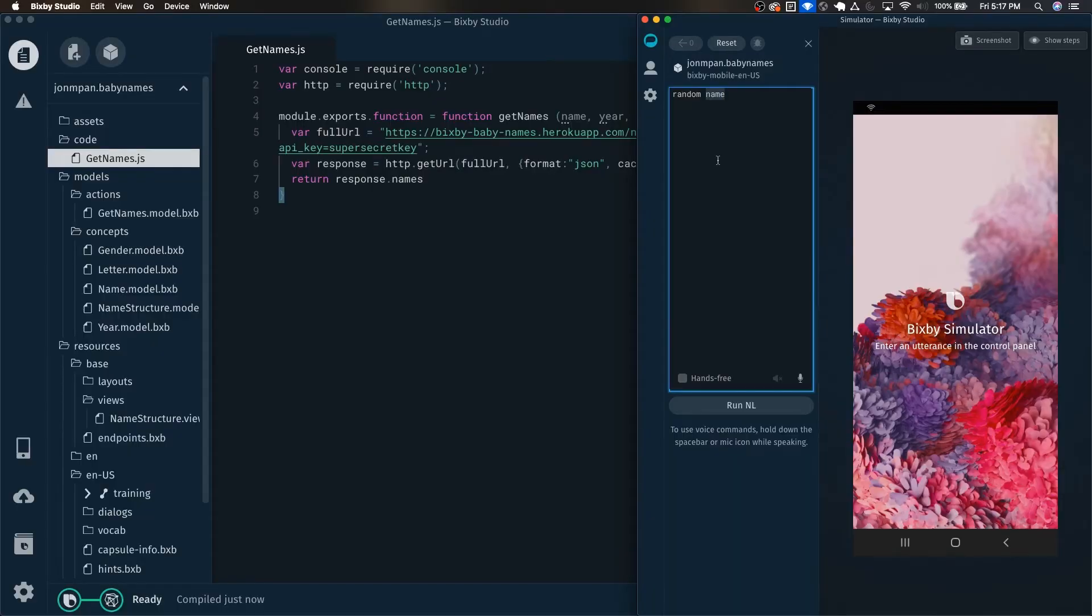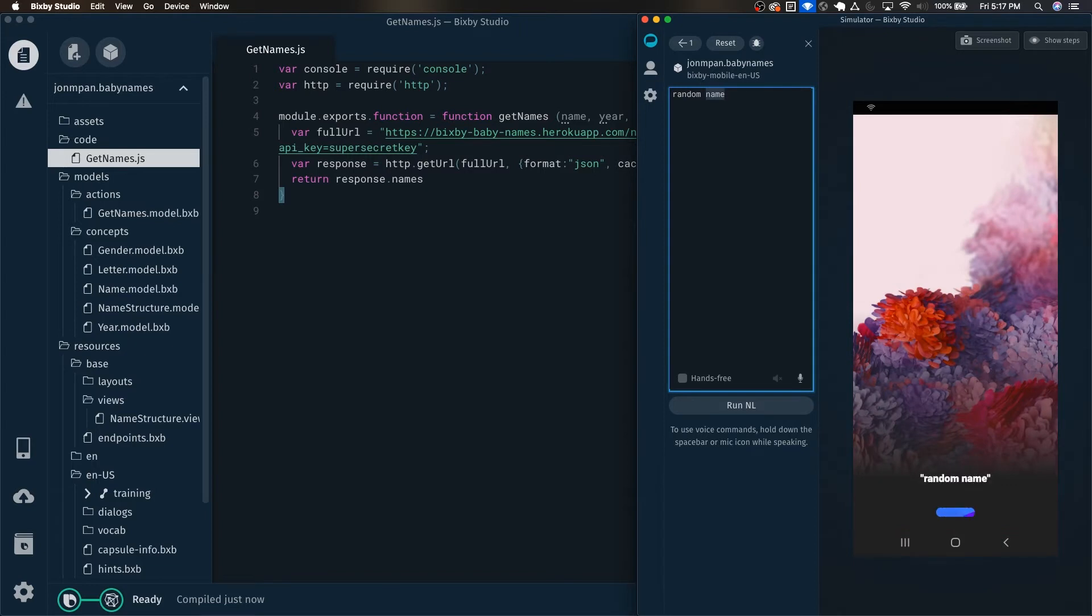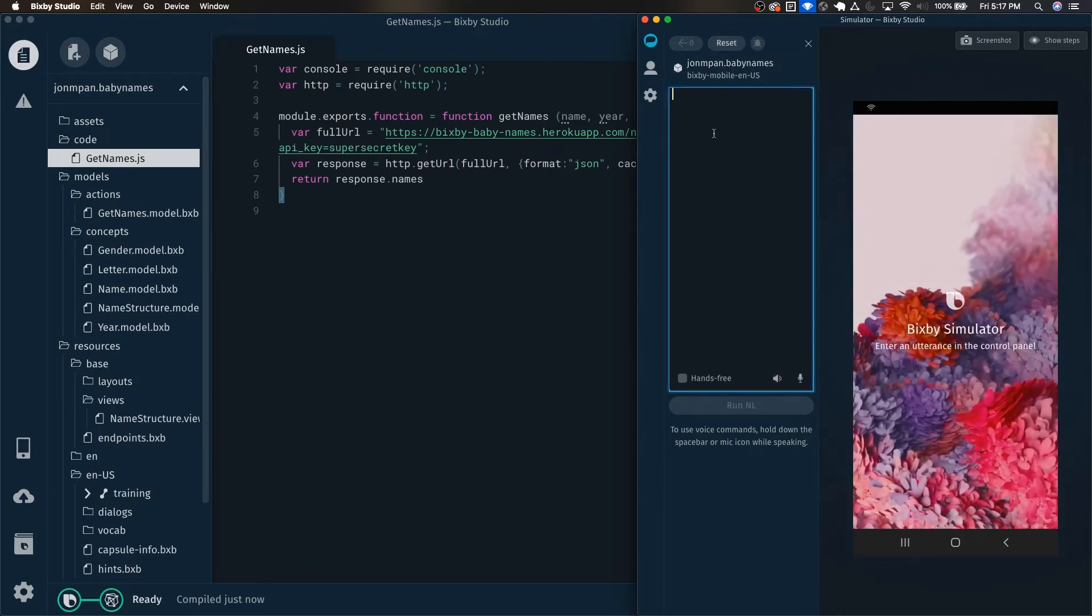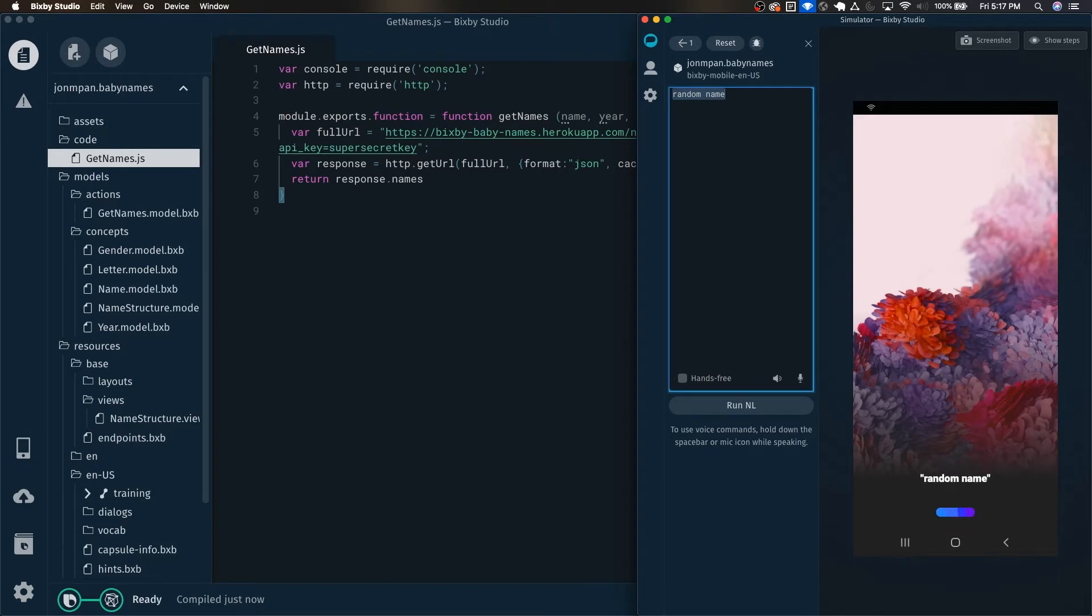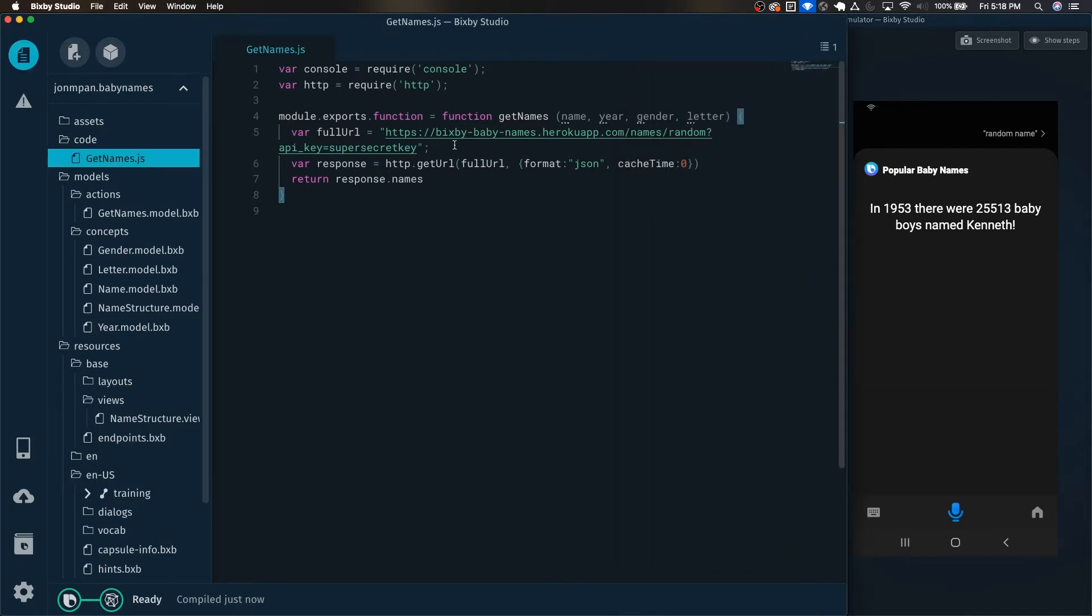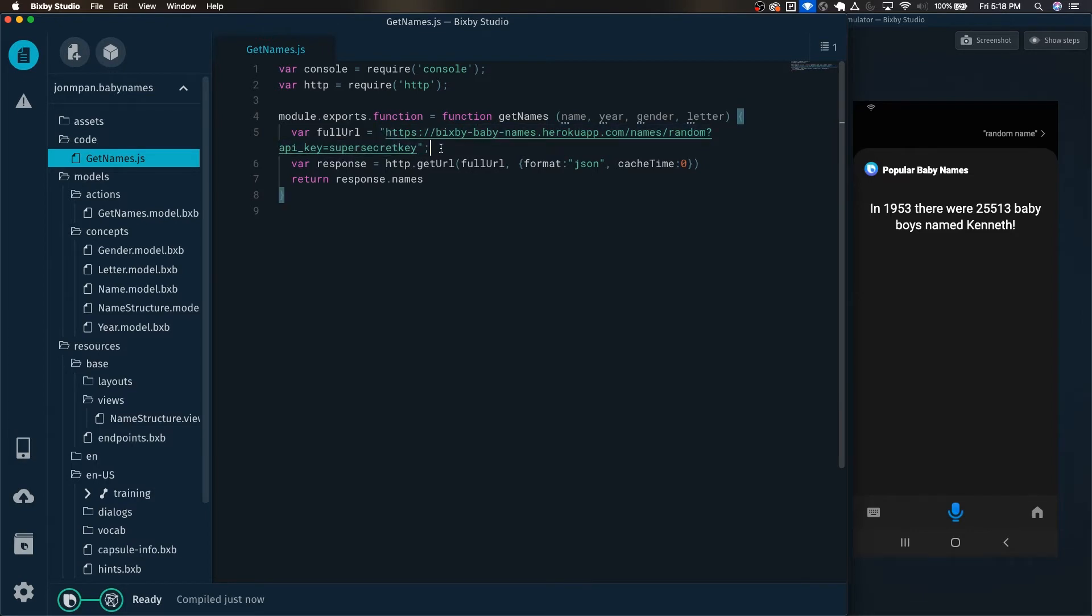So here I have a capsule that gives you a random baby name from various years. In 1953, there were 25,513 baby boys named Kenneth. And in the JavaScript, we can see that this is not really an optimal situation.